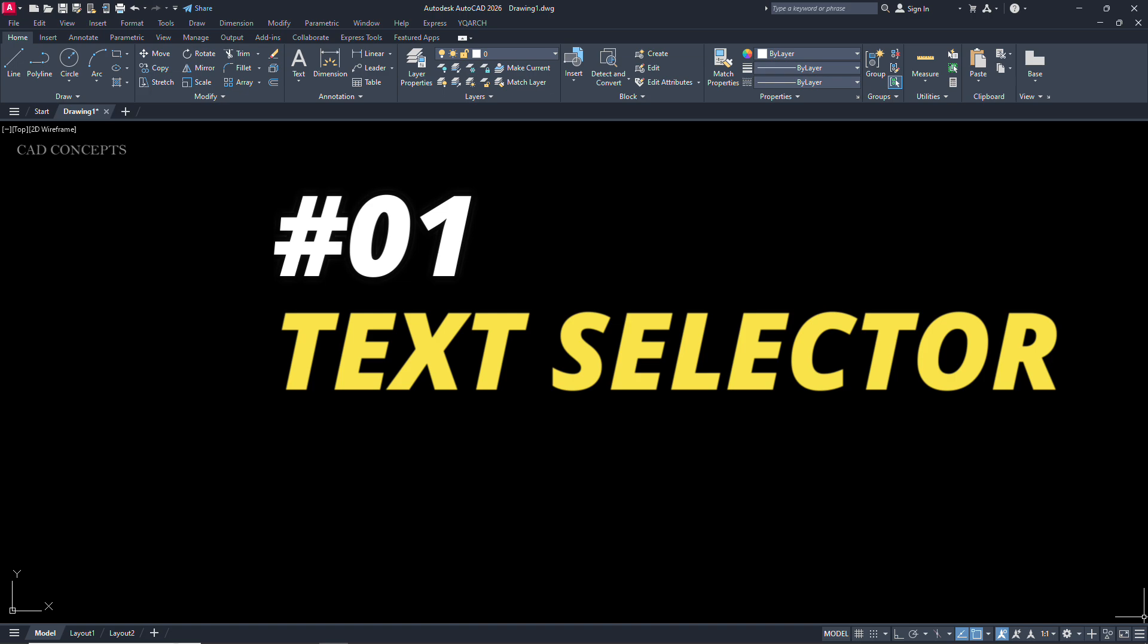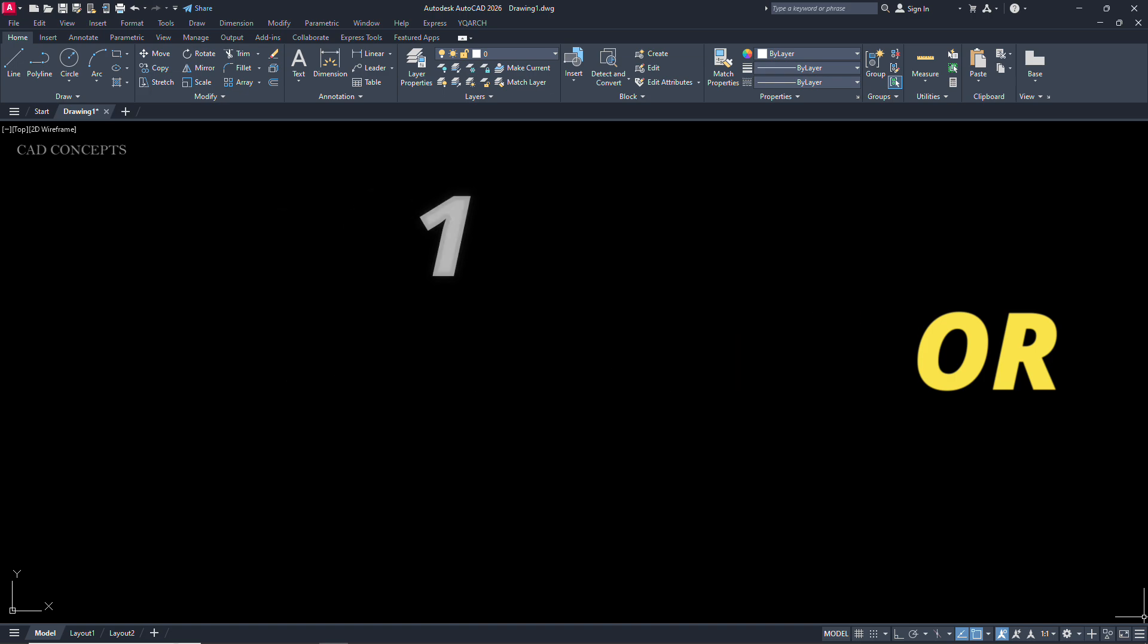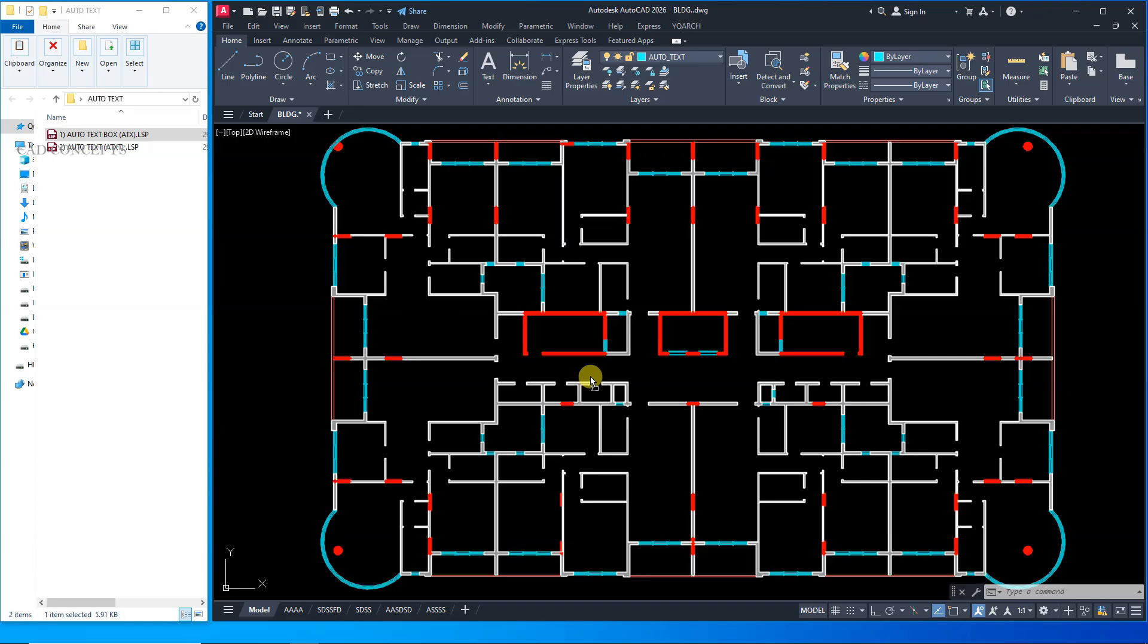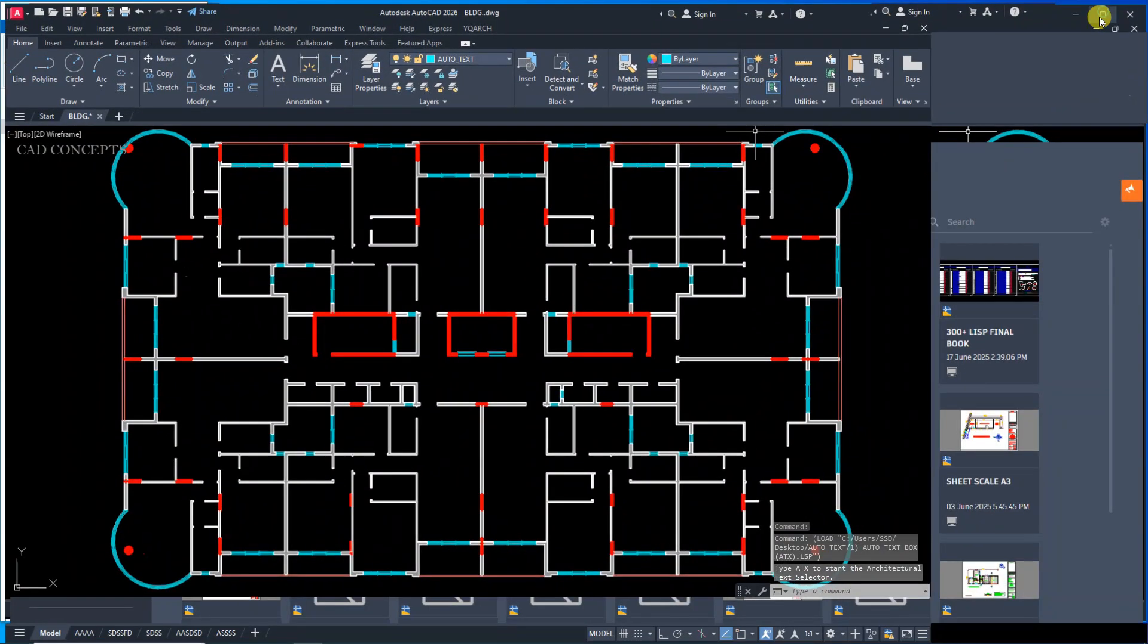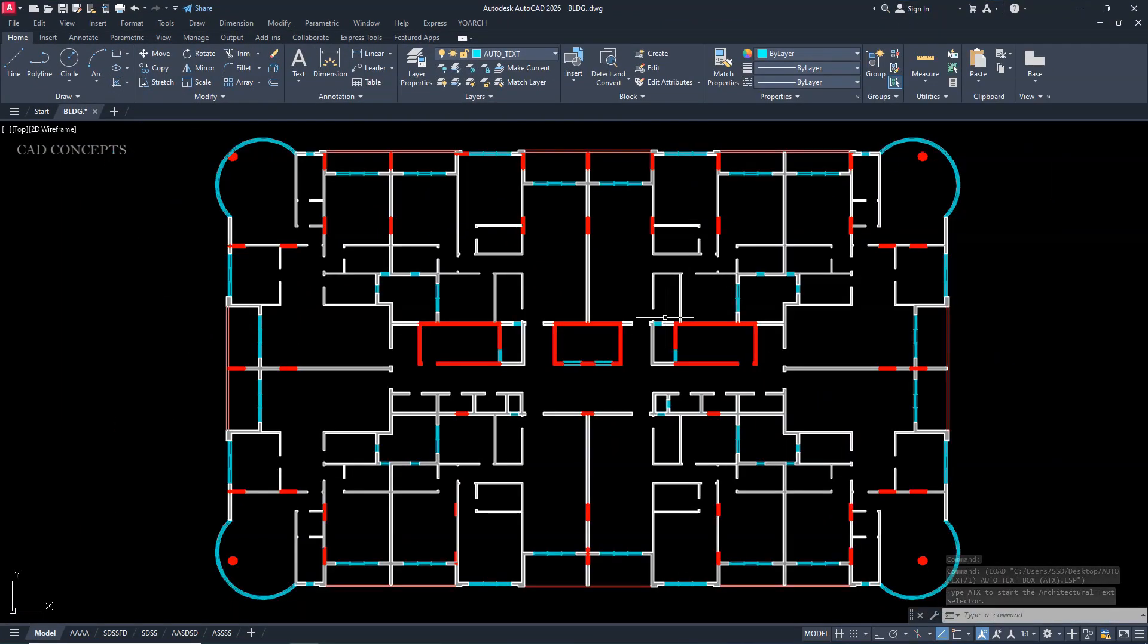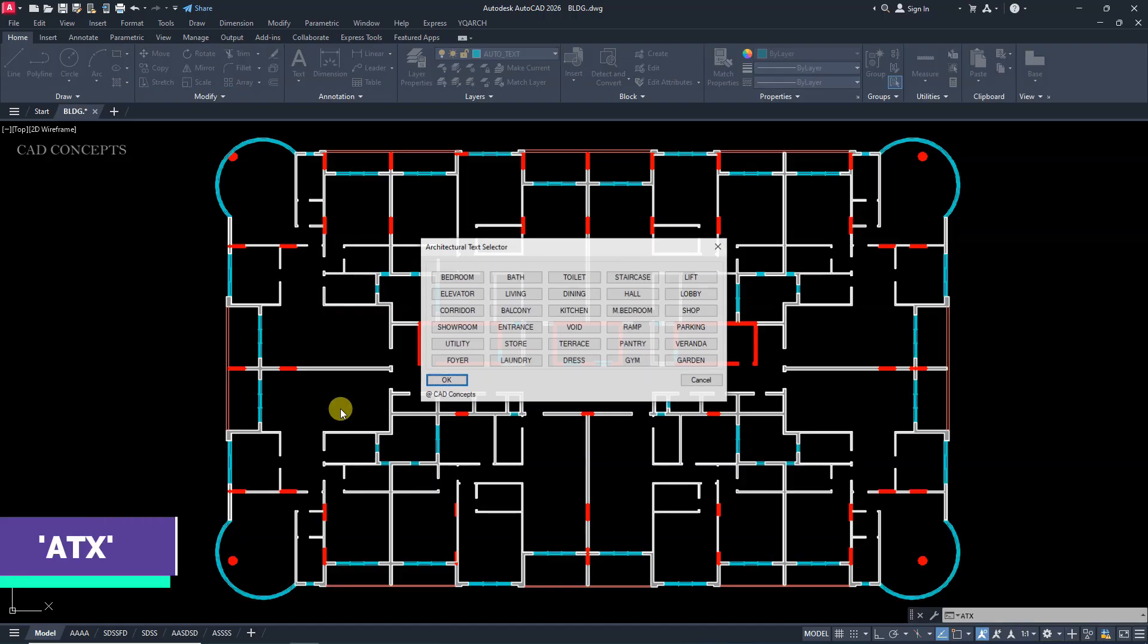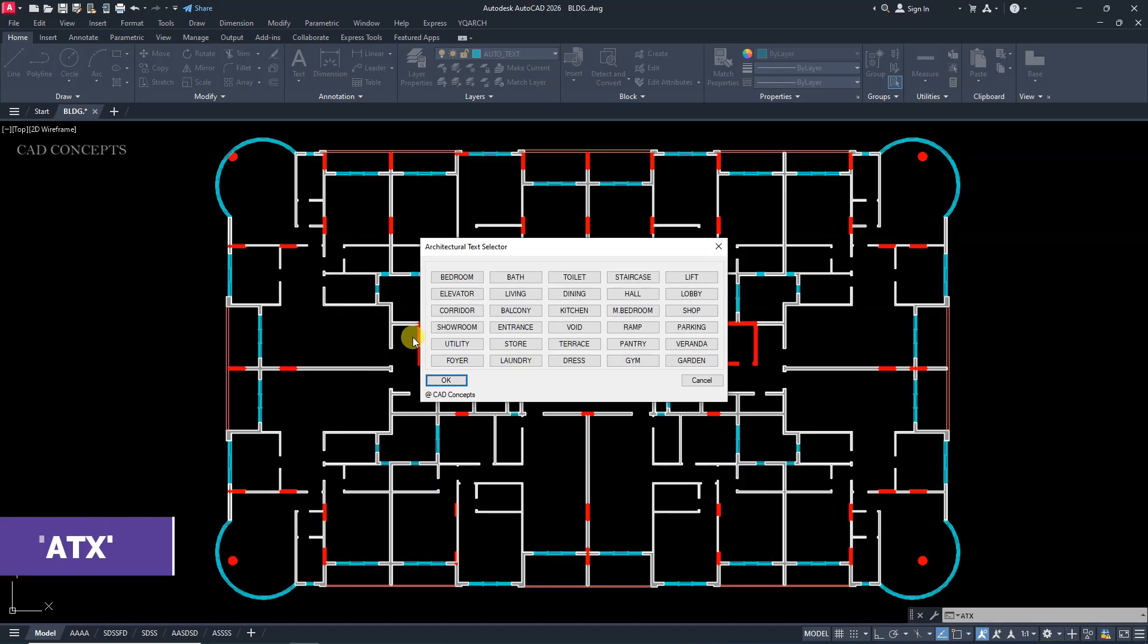Number one: Text Selector. So let's use this floor plan we have. Take this LISP routine, auto text box. Drag and drop in AutoCAD. Maximize your full screen. Type ATX. Enter.